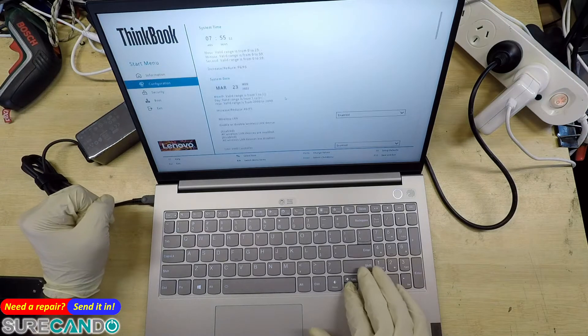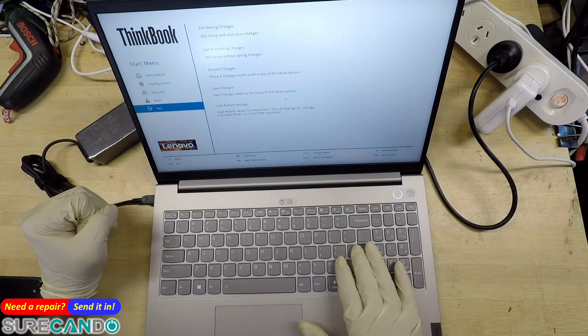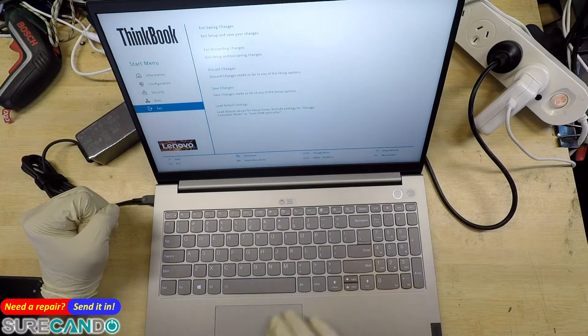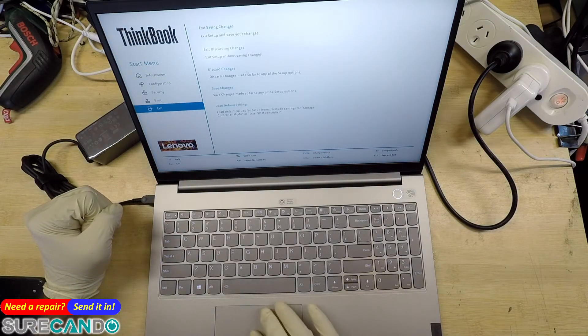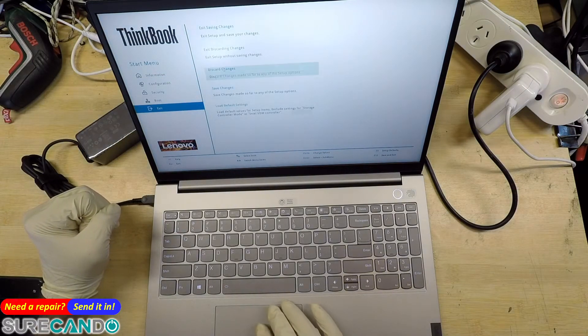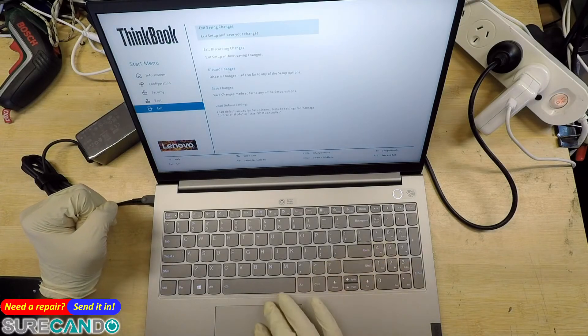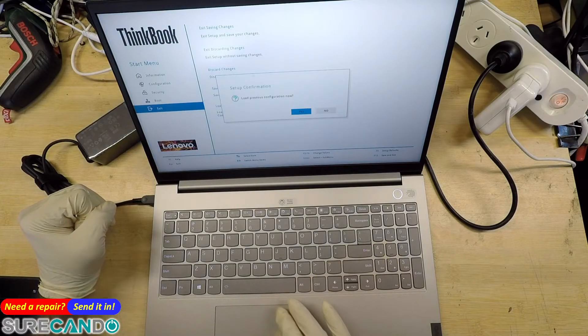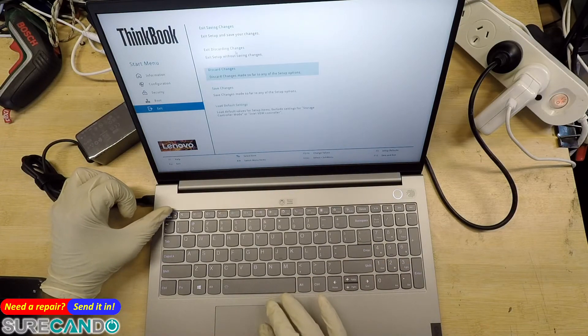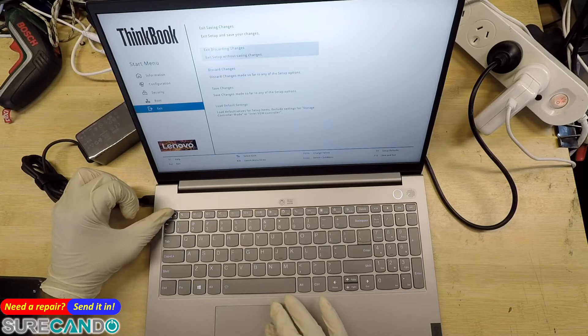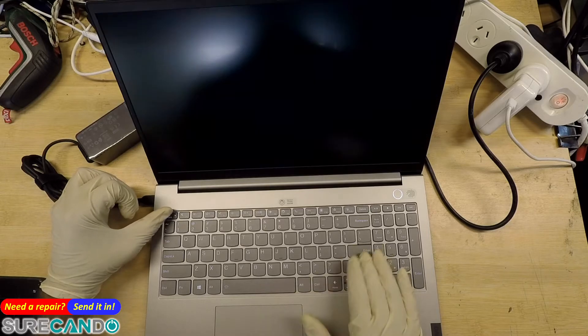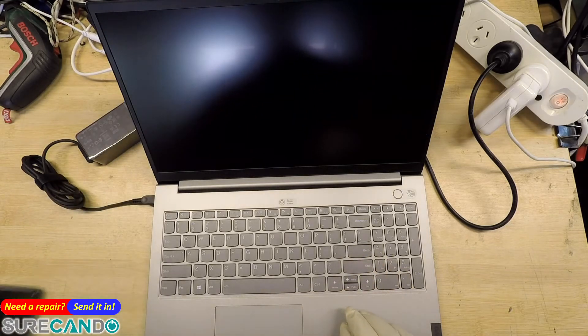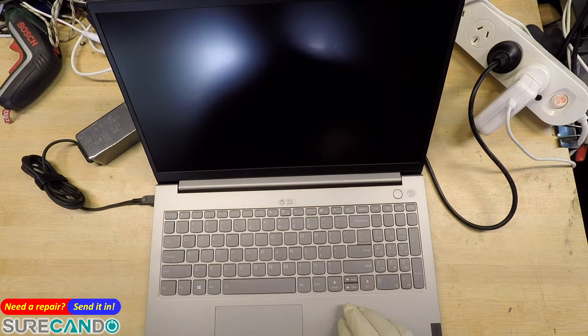The other way is if you sometimes cannot get into the boot menu option, you can do it through Windows. So we'll go into Windows and I'll show you very quickly.